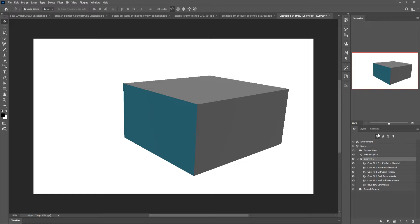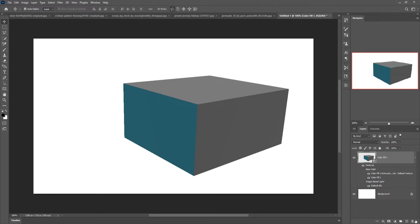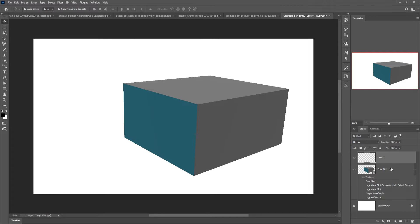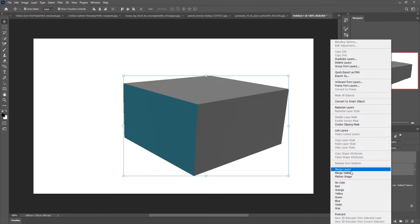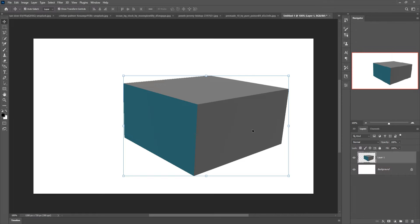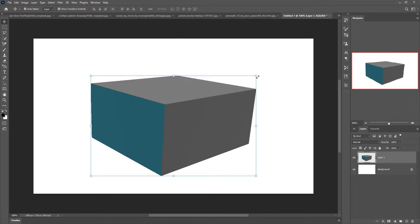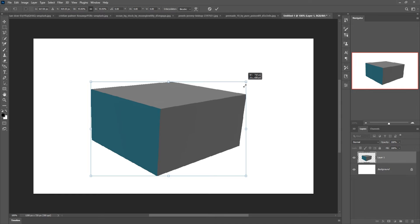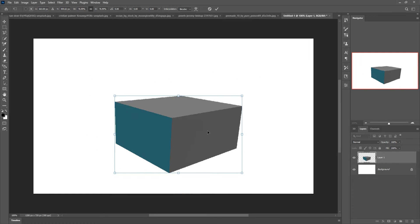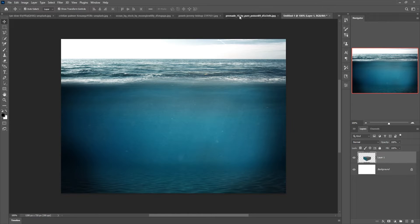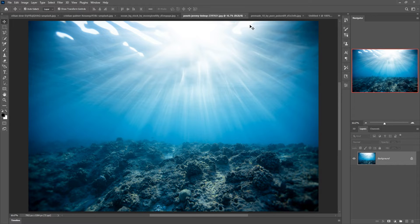I'm going to remove the shadow. Go to New Layer, select a blank layer, and simply merge this layer. Your 3D mass is ready and now I'm going to add some extra images.